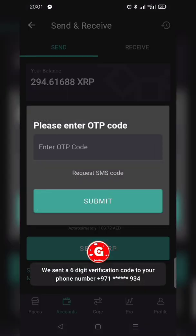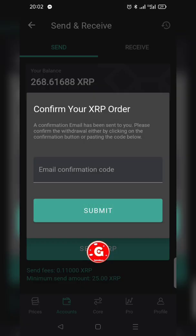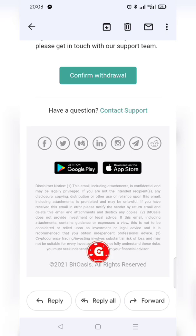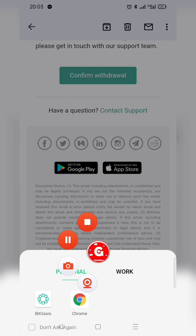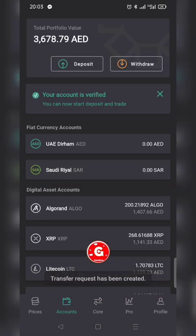The app asks for an OTP sent to my phone number — I type it in and submit. Then it asks for an email confirmation code as well. I check my email, get the code, type it in, and click Confirm Withdrawal. Once confirmed, the code is accepted and I click Submit. The transfer request has been created.